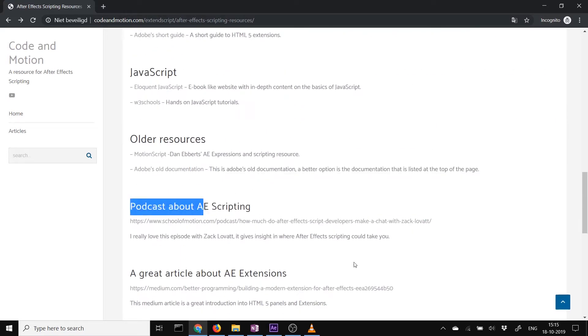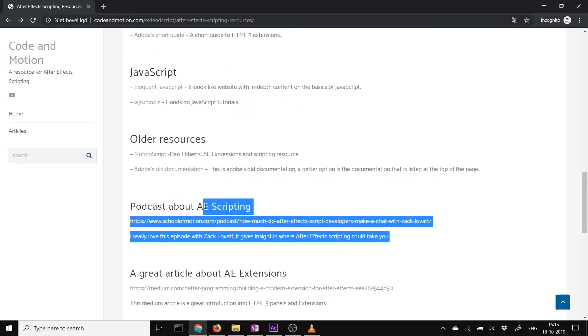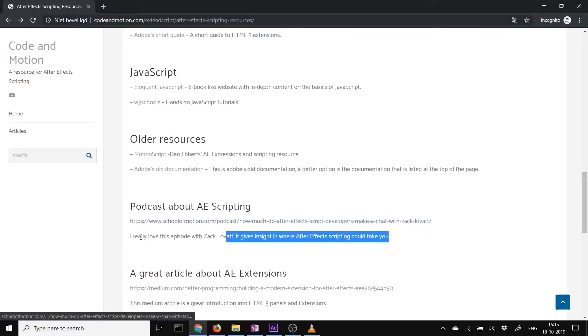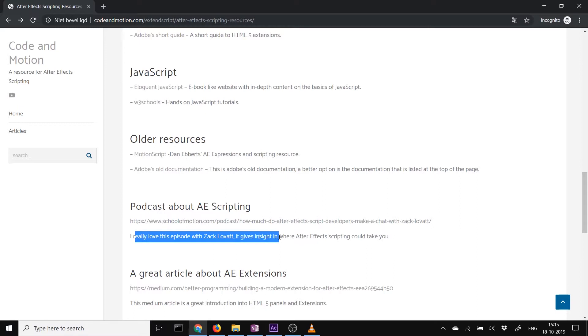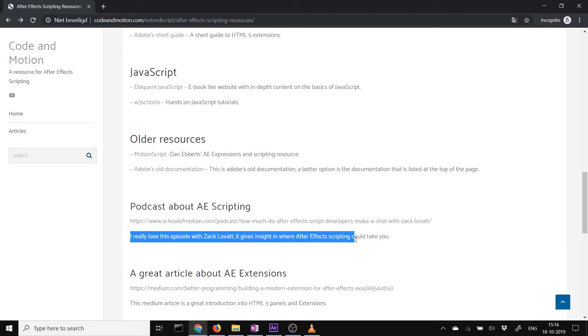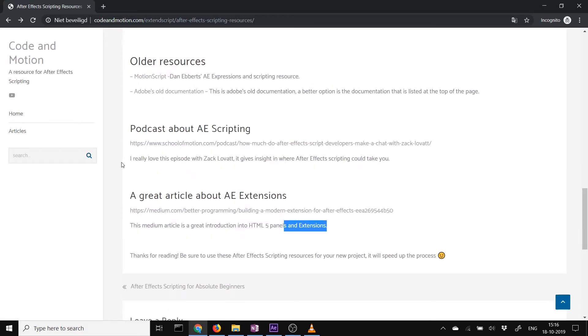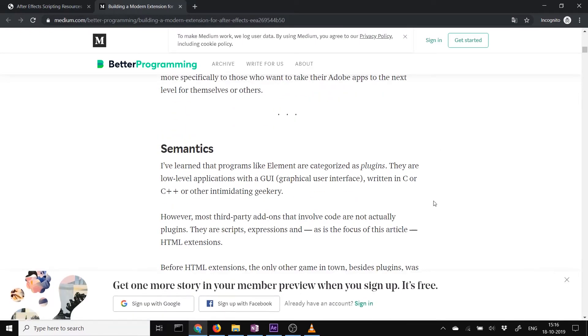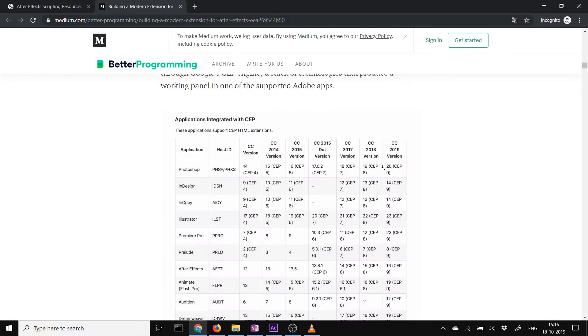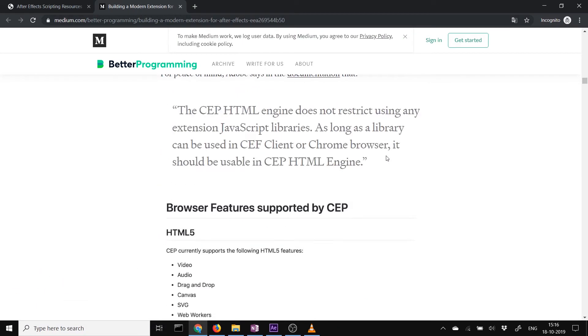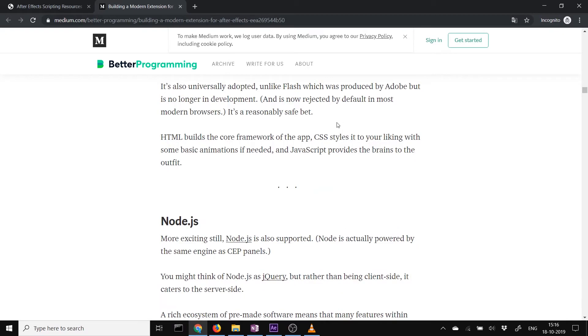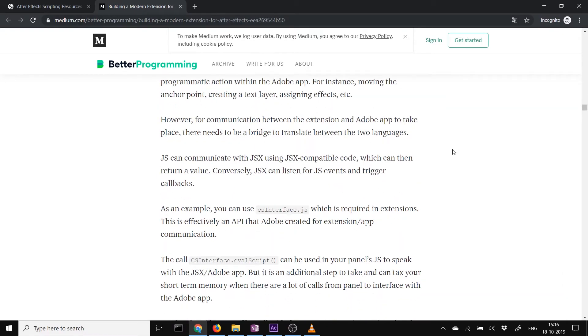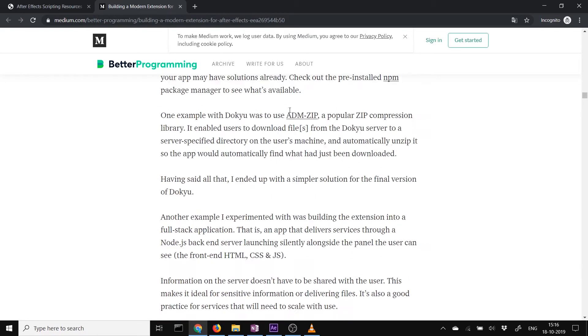Two special things. A podcast about scripting. Really like this podcast with Zach Lovett. It's great. It inspired me. You can see where scripting can take you within After Effects, how you can help different people with really professional tools, and how you can earn money while you're doing it. Also an article about After Effects extensions with HTML5. Really great article of the challenges you come across while building. It's a great read to inspire you and also very informative on how to create extensions.